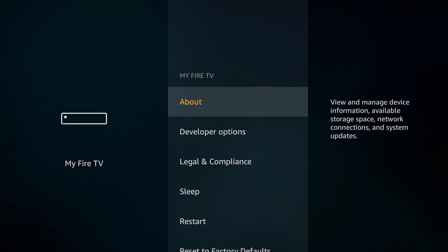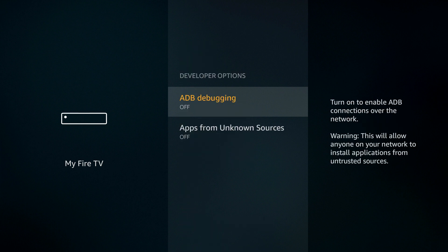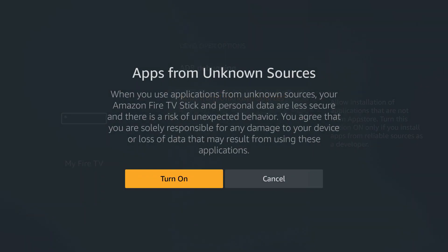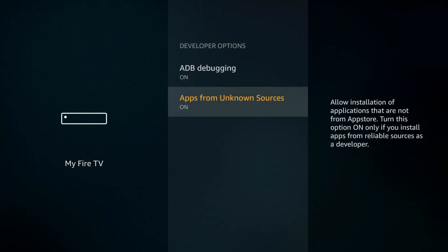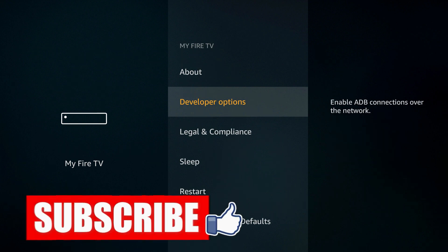Go to Developer Options and that's the second option. Open it and we have to turn on ADB debugging and Apps from Unknown Sources. What it does is basically let us install anything on that device.